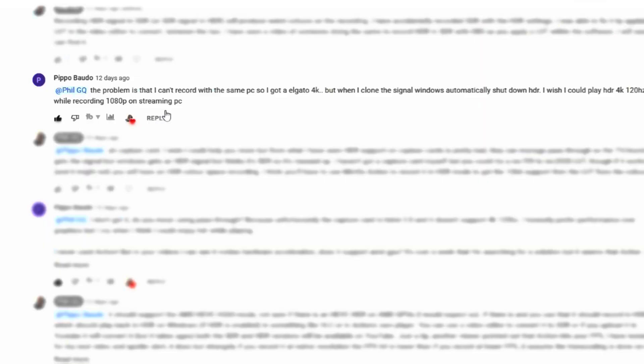So that's the first part of the query dealt with. The next problem: "I've got an Elgato 4K, but when I clone the signal, Windows automatically shuts down HDR. I wish I could play 4K 120Hz while recording 1080p on the stream." How I've interpreted that: the computer can push an HDR signal to his HDR monitor, but because he's plugging into a capture card, Windows detects that capture card as not being an HDR-compatible device and therefore shuts down the HDR output. Even if you push the HDR signal out to it, the card doesn't understand it — you want red but it gives you yellow; it just sees yellow and records it as yellow in SDR. I make a suggestion about using LUTs there, though I'm not entirely sure that would work, so I won't go into that — I'm just trying to give him something to try.